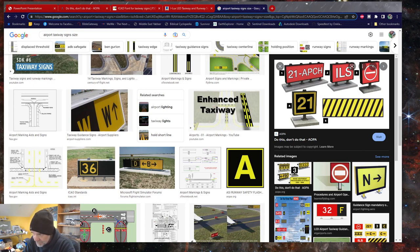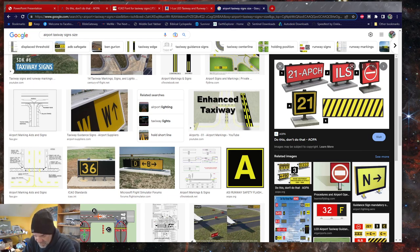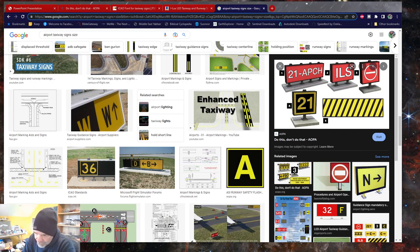I have to give a caveat: I'm basing my information on the FAA, which is the United States standard. European, Asian, and Oceania standards might differ slightly, but most of what I'm covering is international standards. It's kind of like learning grammar in a way.